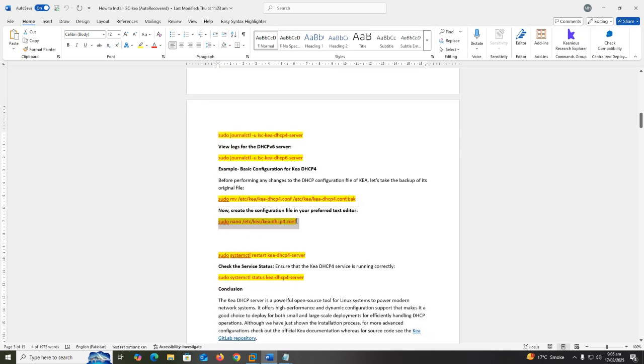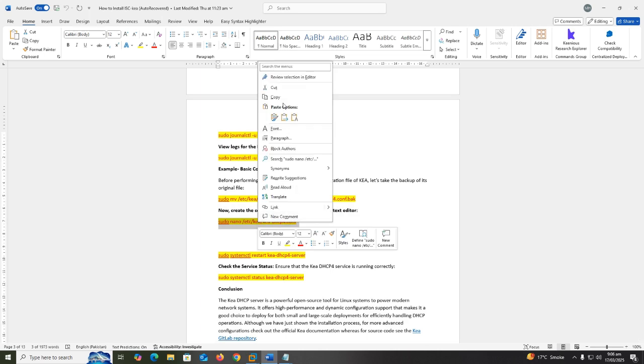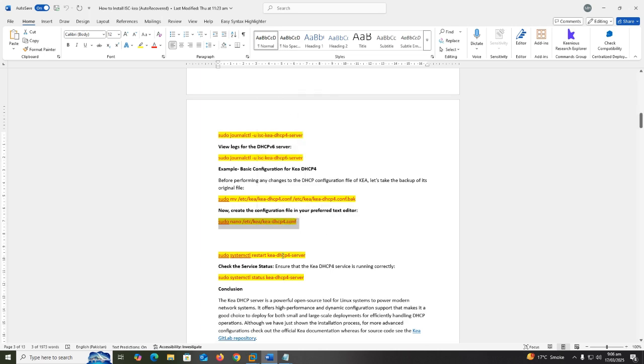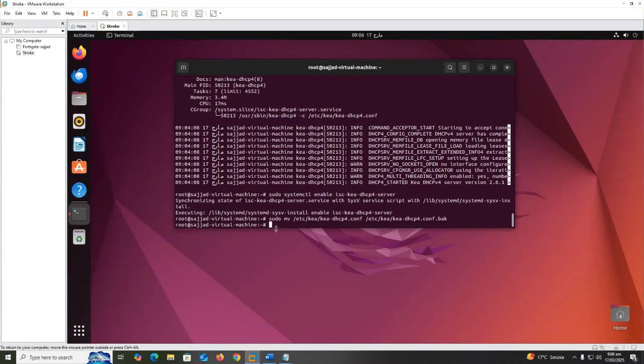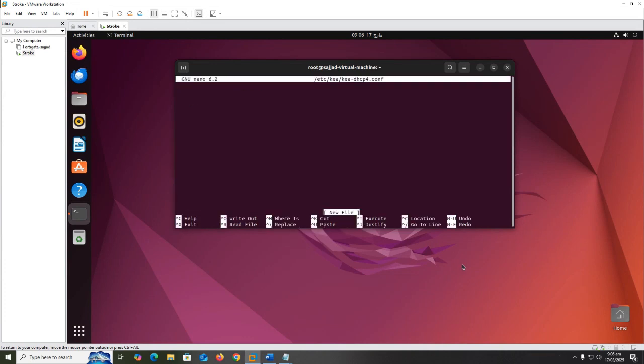Now create the configuration file in your preferred text editor. Sudo nano /etc/kea/kea-dhcp4.conf.